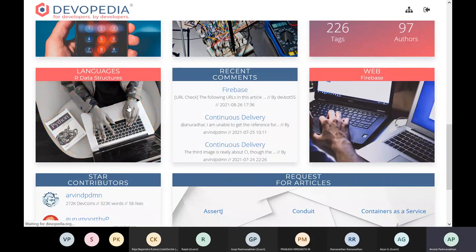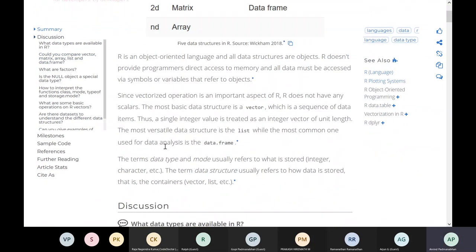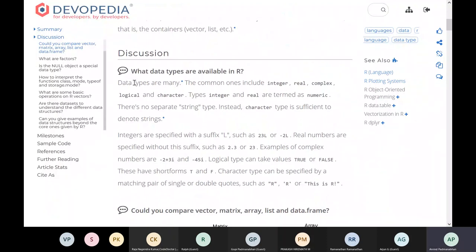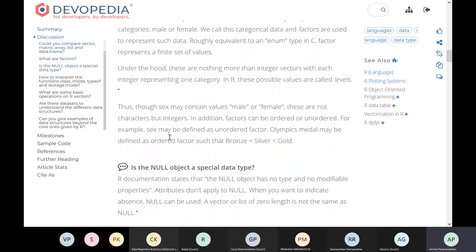Let's go to one of these articles as an example. This is the typical way an article is presented to our readers. You have a menu on the left, the main content of the article in the middle column, and on the right you have relevant metadata, some tags, and other related articles. Every article starts with a summary, then there is a discussion organized as a Q&A, where the author has identified a bunch of questions and answered those questions.